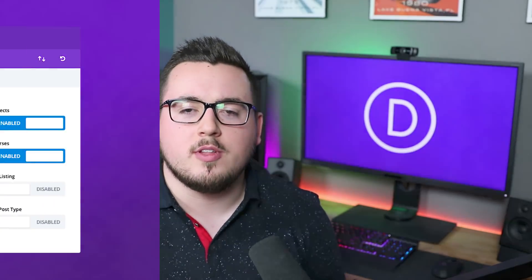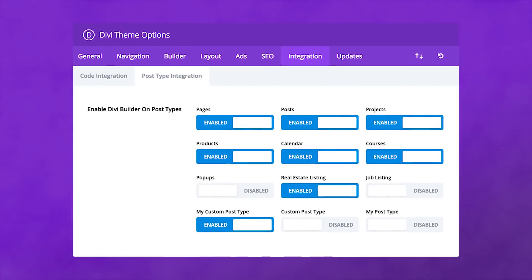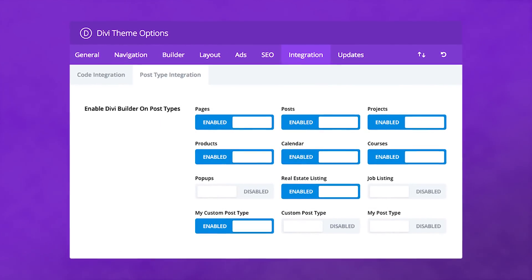When we release Divi Powered Post Types, you'll be able to enable or disable the Divi Builder on any post type, whether it's custom built by you or powered by a third-party plugin, all with a single click from Divi Theme Options. The new post type management system will make it easier for you to work with the editor of your choice on your website's most important content.